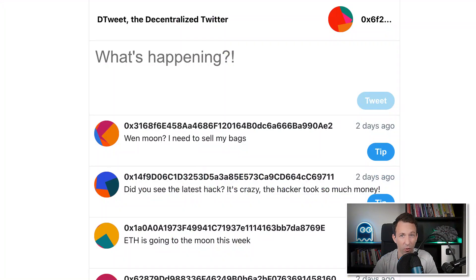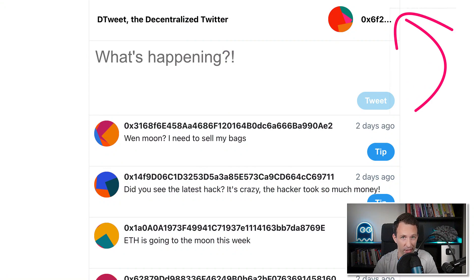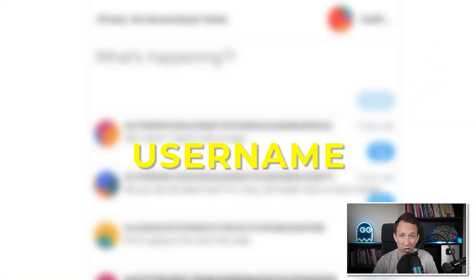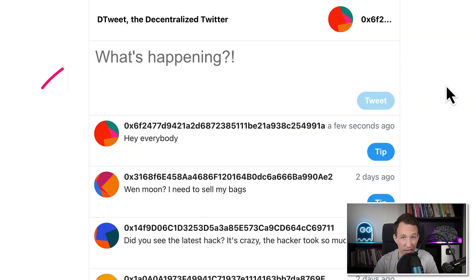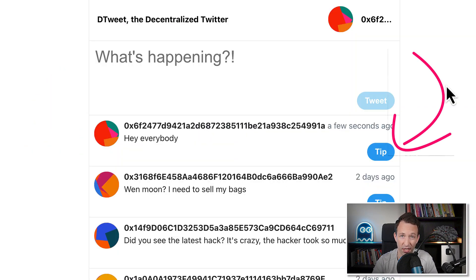This is my masterpiece. We can log in, and once we're logged in, we can see our address — it's like your username, but on the blockchain. We can create new tweets, we can see a feed with the latest tweets, and we can reward content creators with tips. The big difference with the real Twitter is that the data is completely decentralized, and there is no censorship at all.